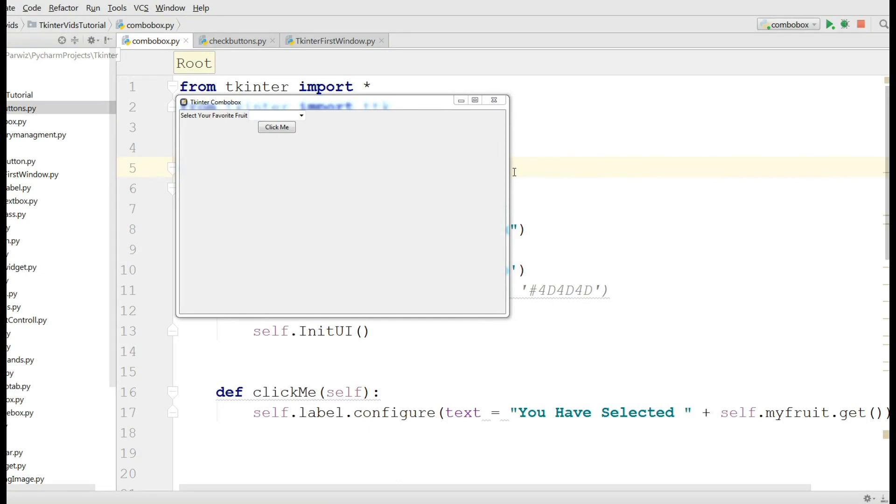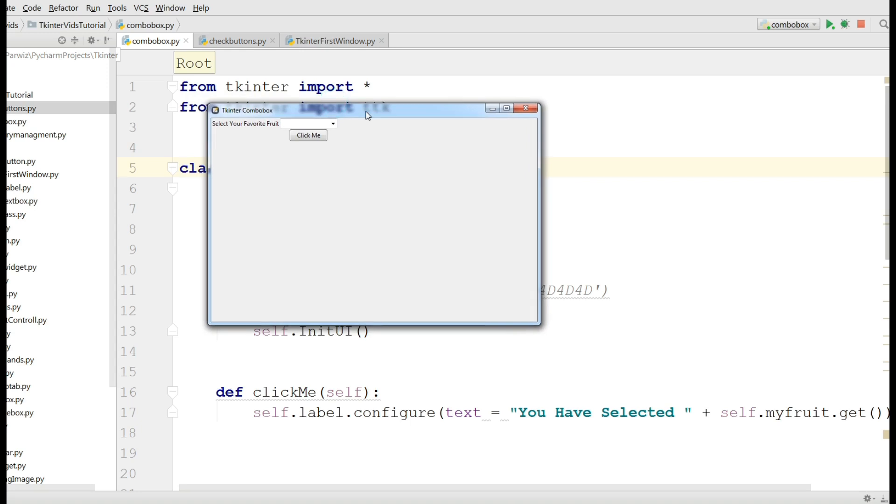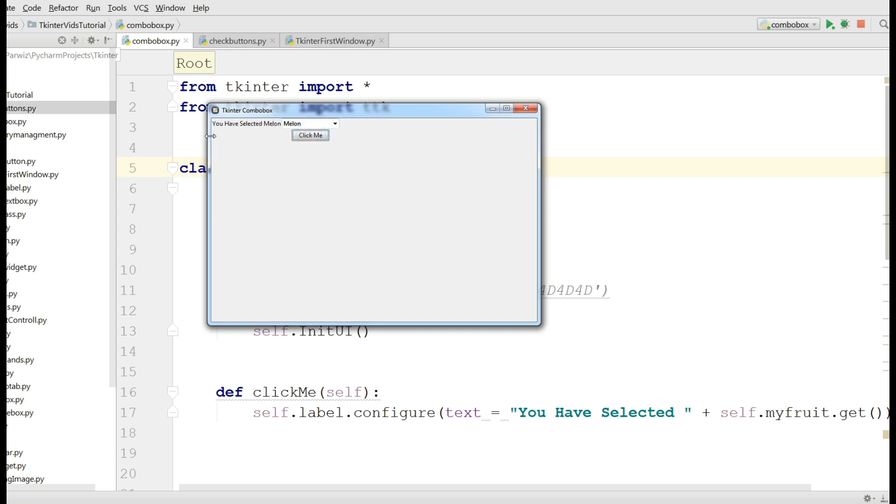In the last video we covered Tkinter combo box. We added functionality to our combo box. This is the sample application from the previous video. You can see if I choose melon, you have selected melon. And if I click another fruit, you can see you have selected banana.